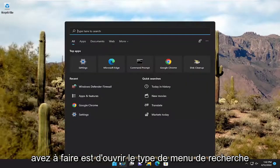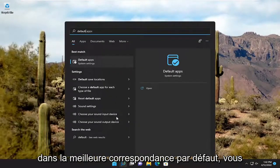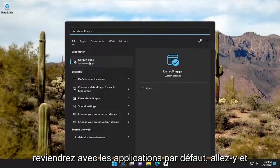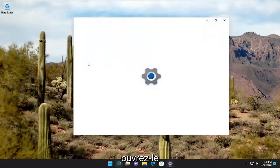So all you have to do is open up the search menu, type in default, best match will come back with default apps. Go ahead and open that up.